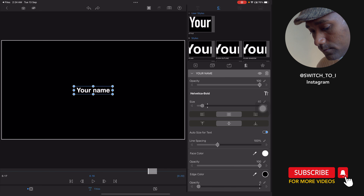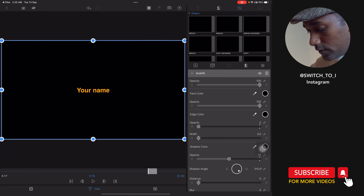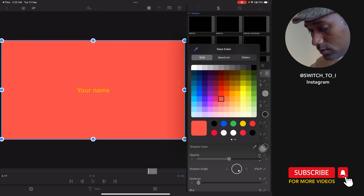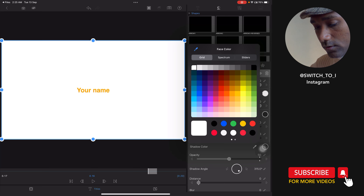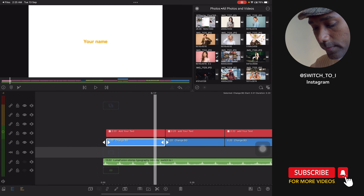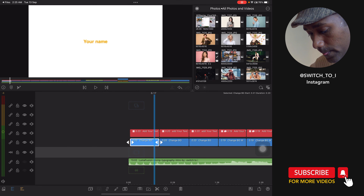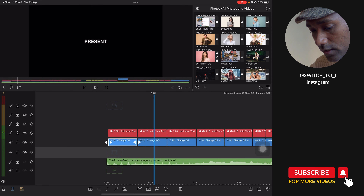Go back and below you will find the blue one — that is 'change BG,' meaning change background. You can tap on the shape and choose the face color. You can change it to whatever you want.